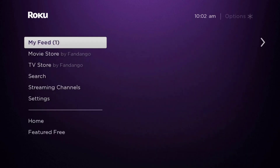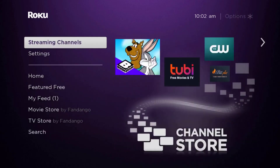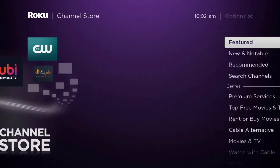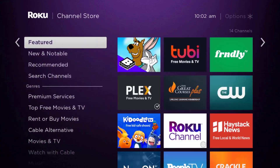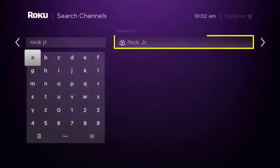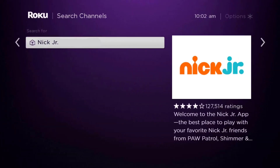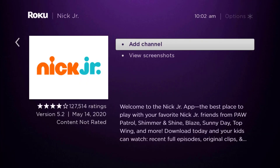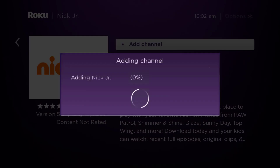Once uninstalled, press the home button on your Roku remote, scroll down until you get to where it says 'Streaming Channels' and click OK. On this screen, scroll down to 'Search Channels', type in the app name, and it will show up. Scroll over to the right, click OK, and then click OK on where it says 'Add Channel' to install it back on your device.